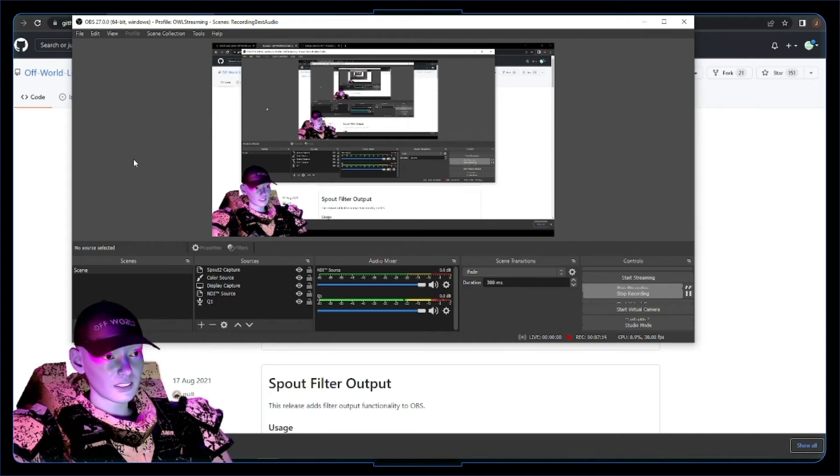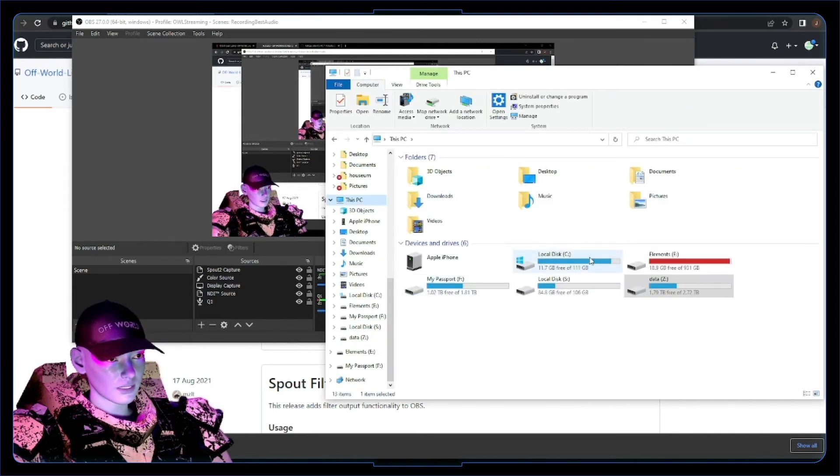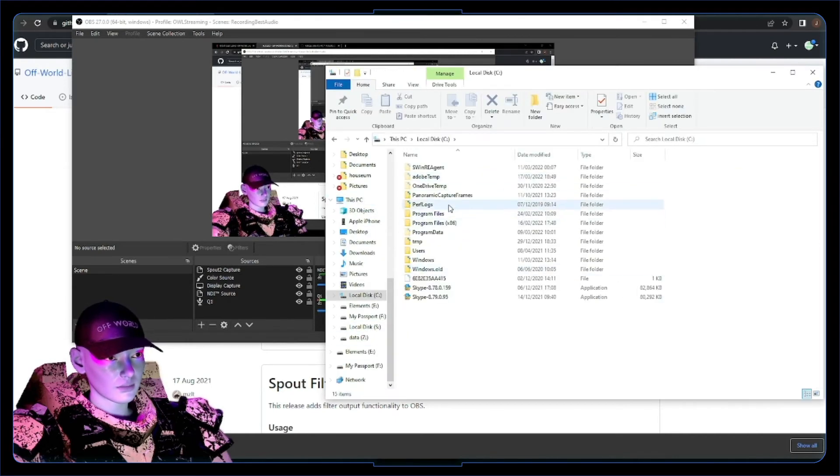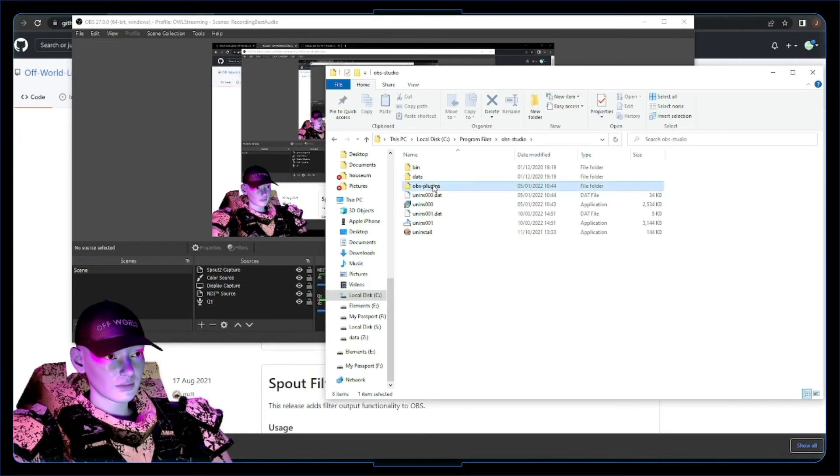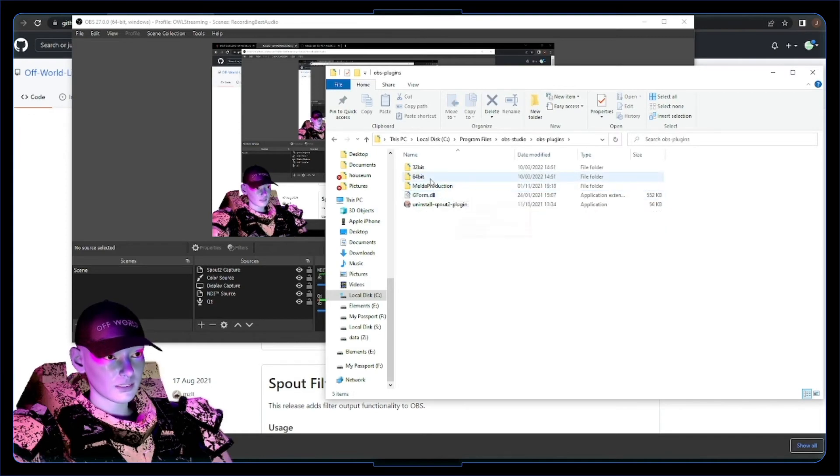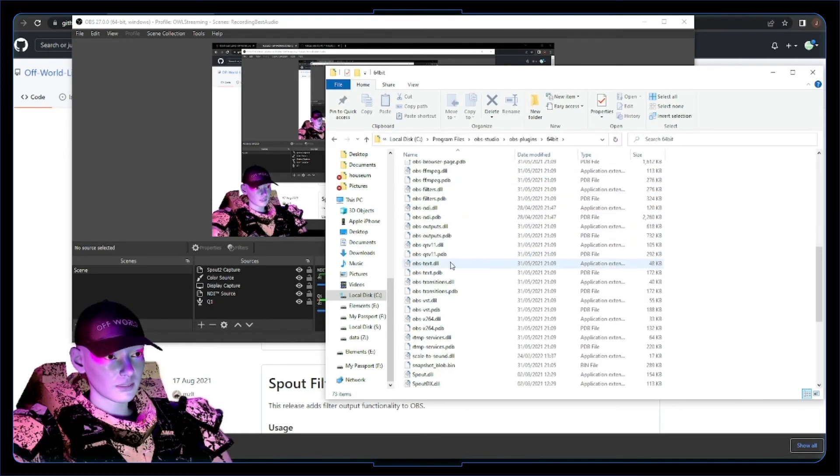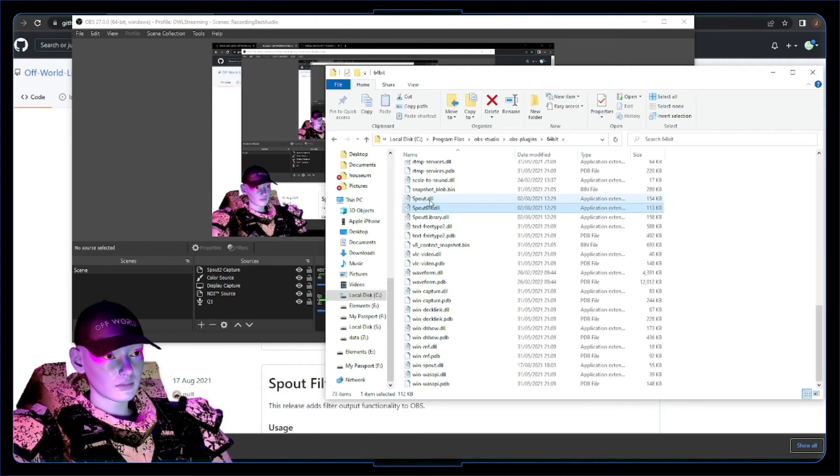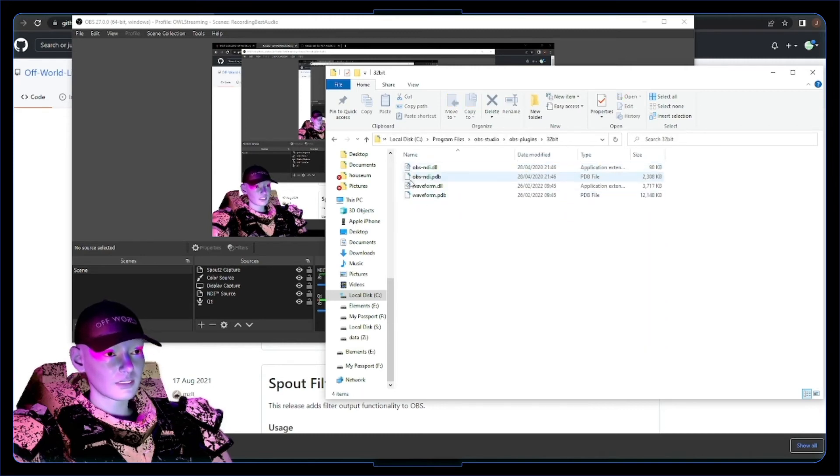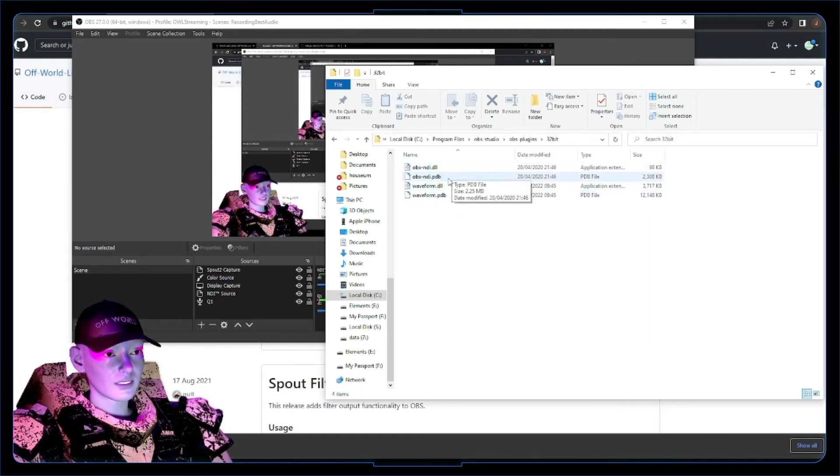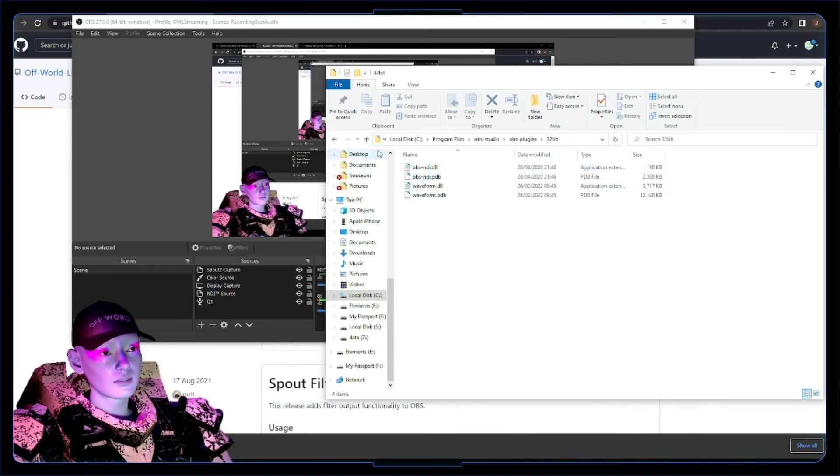If things are looking weird, you could go to your OBS, local disk, program files, find OBS studio, OBS plugins, either 64-bit or 32-bit. You should have these files spout DLL and for me the NDI is in 32-bit. So yeah, if you don't have these DLL, PDB, that's kind of all the installer is doing is adding these files to your directory.